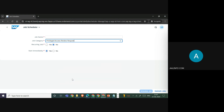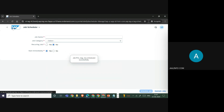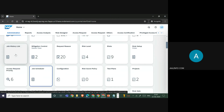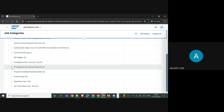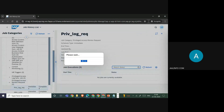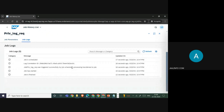Now we need to send this log to the PAM reviewer. For that, you run the job called Privilege Access Review Request, which sends a request to the reviewer to check the log. Schedule this job and check the job history to confirm it has been completed successfully.